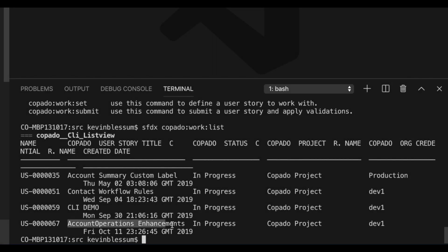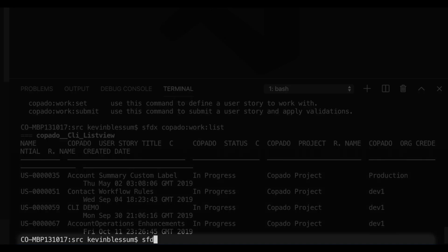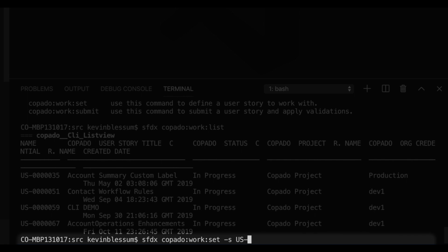If I need to work on the account operations enhancements feature or story, I'll do an sfdx-kapato-work-set-s, and then the name of the user story. So, user story 67.